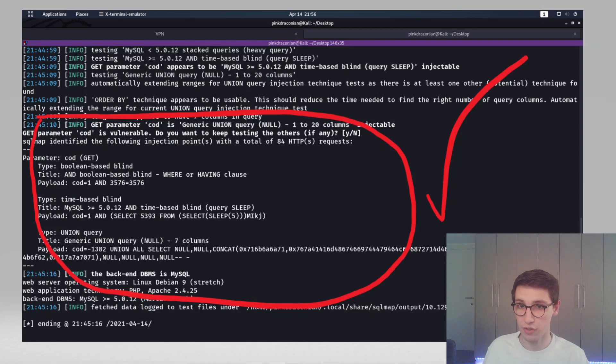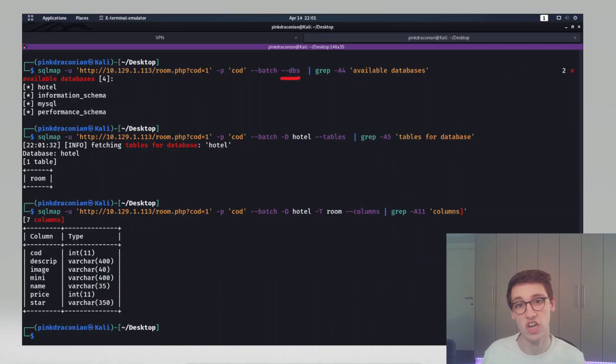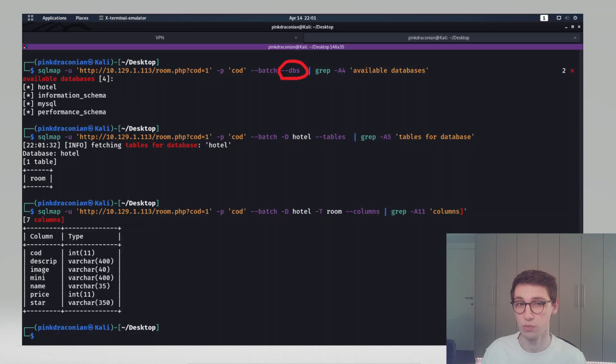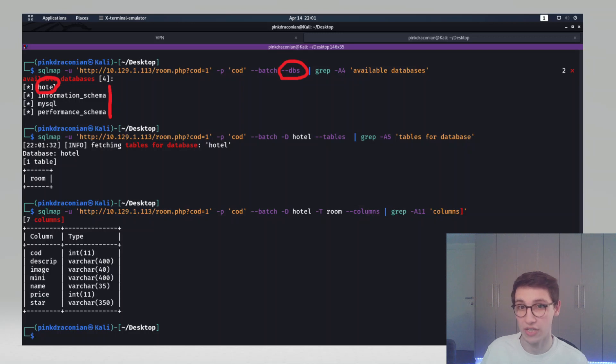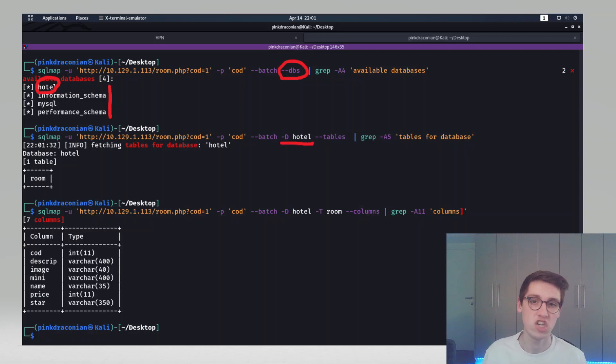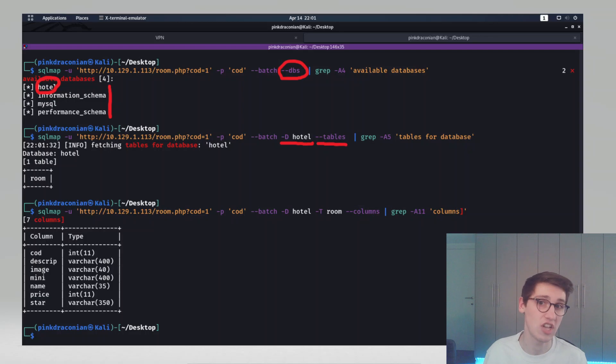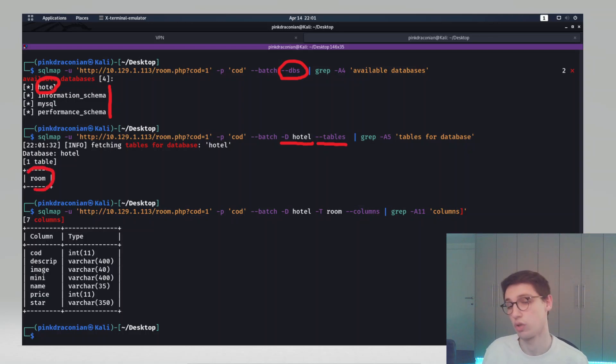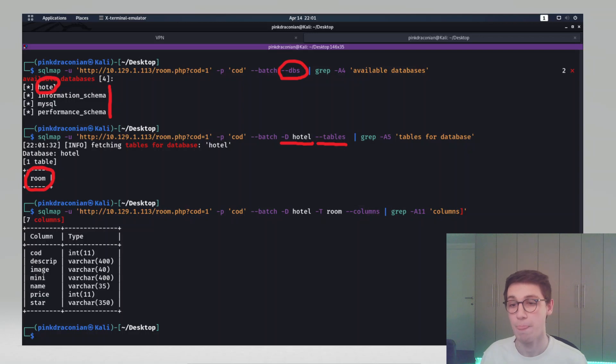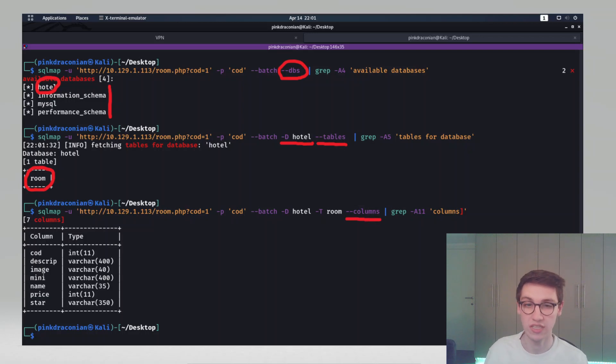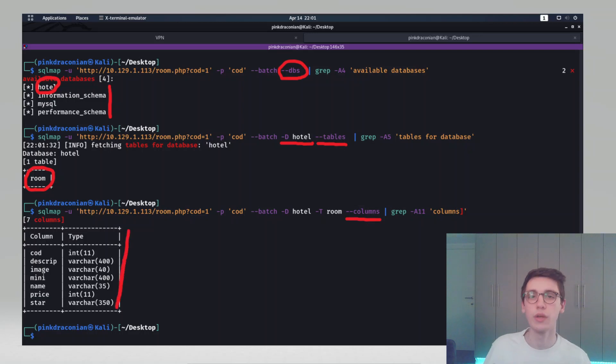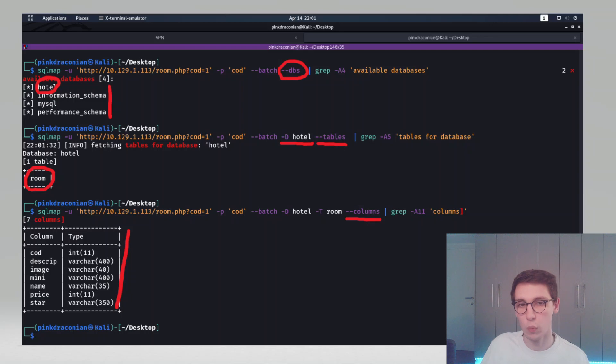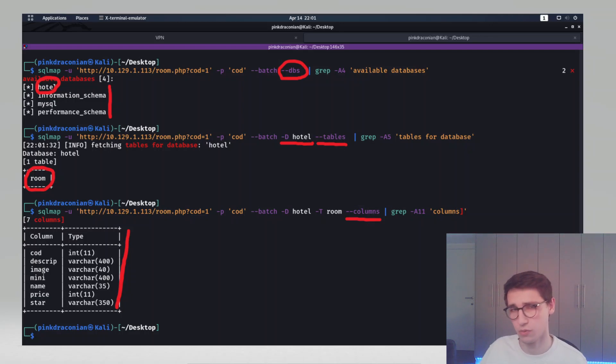Now you can start using SQL map to get data from your database. We can supply the dash dash DBS option to show us all the available databases. In here we also see the hotel database. Let's try to get stuff from that hotel database with dash capital D hotel and then dash dash tables to see all the tables in there. There's only one table, room. Now we can get all of the columns in the room by saying dash T room and then dash dash columns. However looking through all the data we didn't spot anything interesting. There was no way for us to progress.